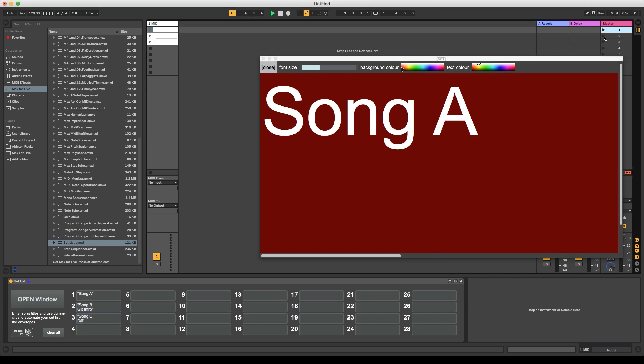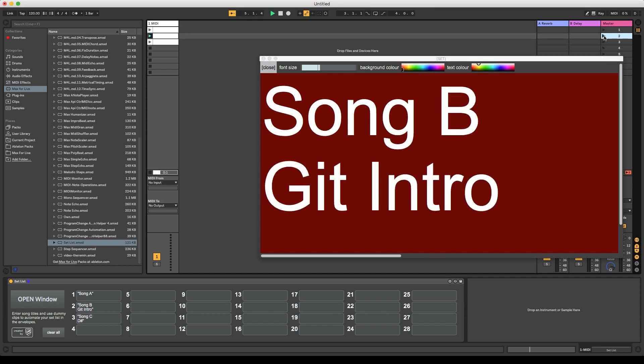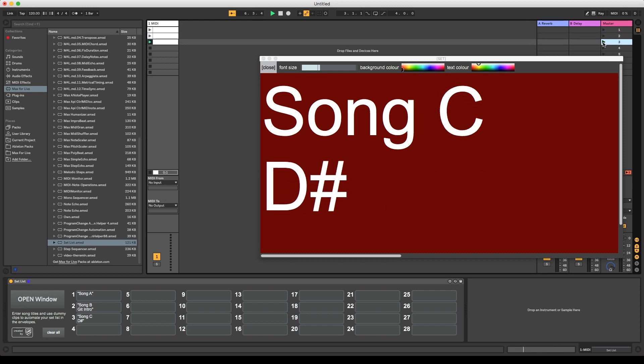Now, if we go through our scenes, the dummy clips will always pick the required text fields to be displayed. And that's it. I hope this device is helpful for some of you out there. Let me know what you think in the comments below. Thanks for watching.